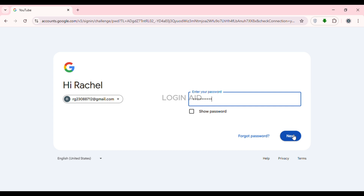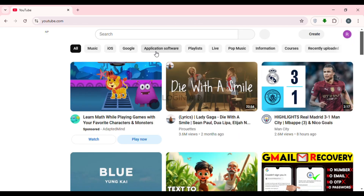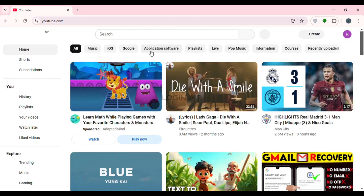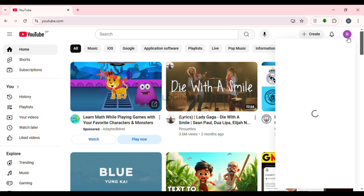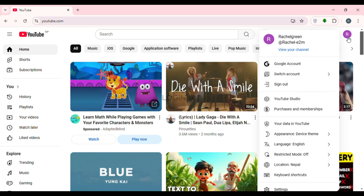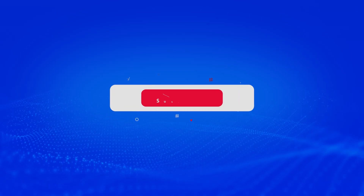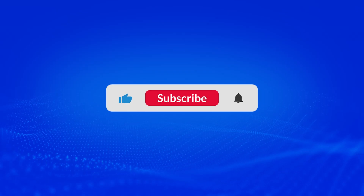After that you'll be signed in to your YouTube account. So that is how you sign into your YouTube account. I hope you found this video helpful. Thank you for watching — make sure to like, share, and subscribe to our channel.